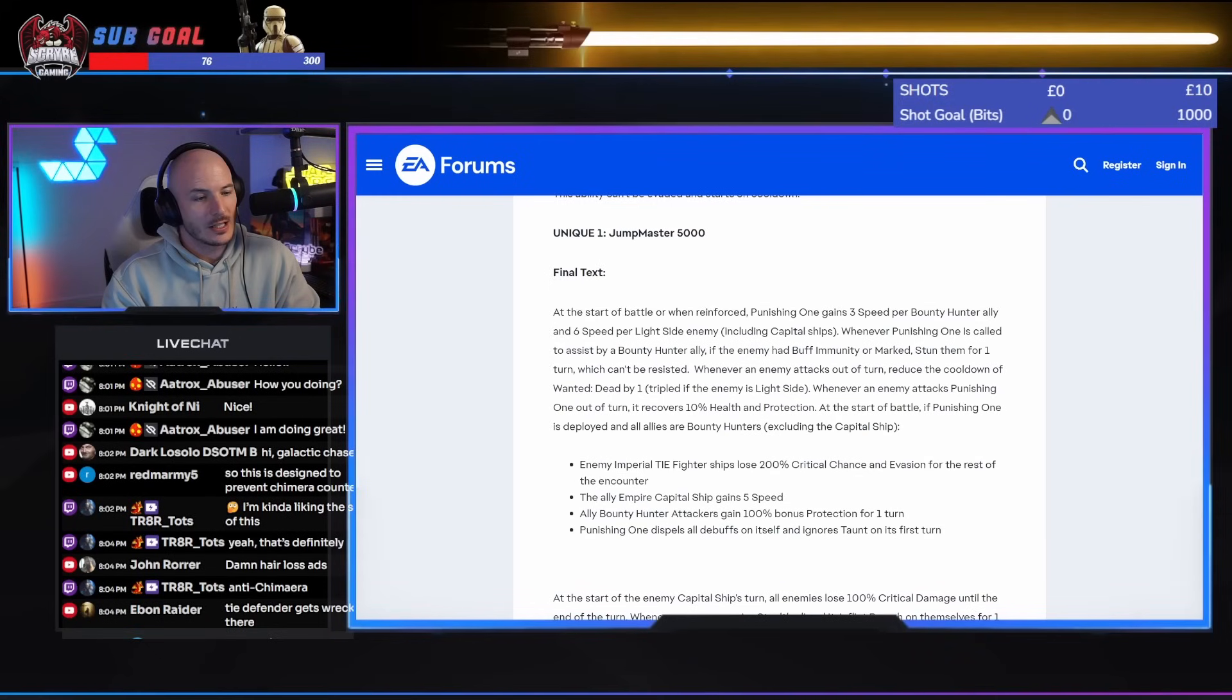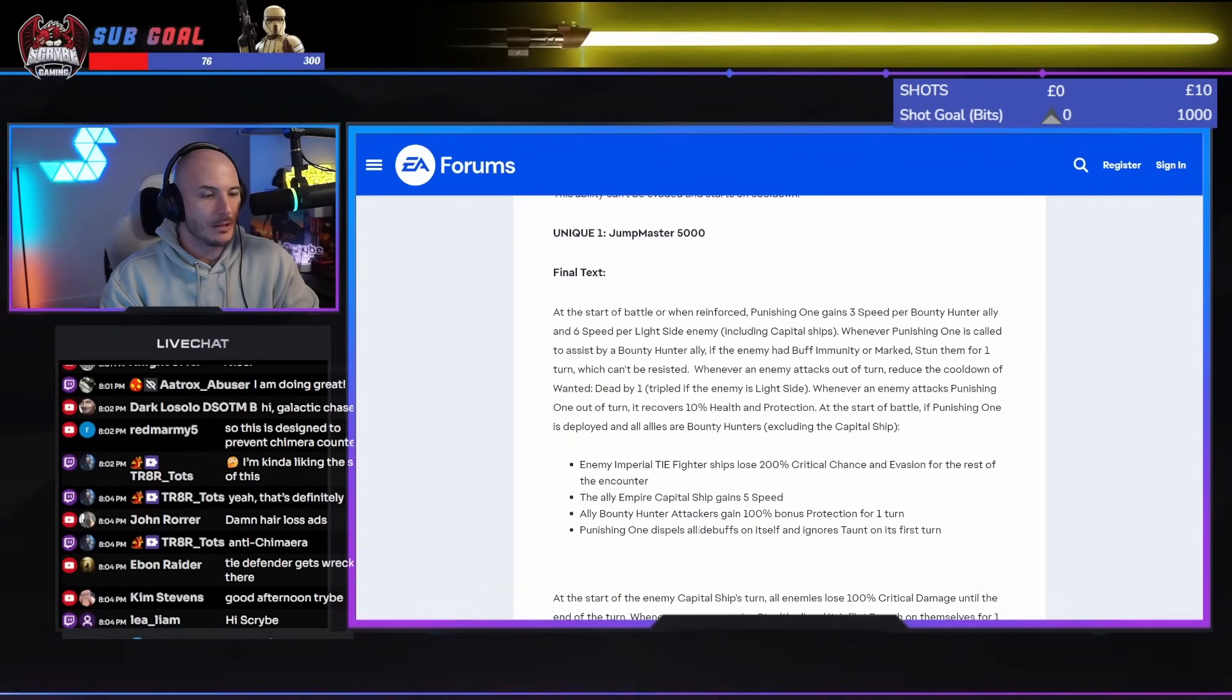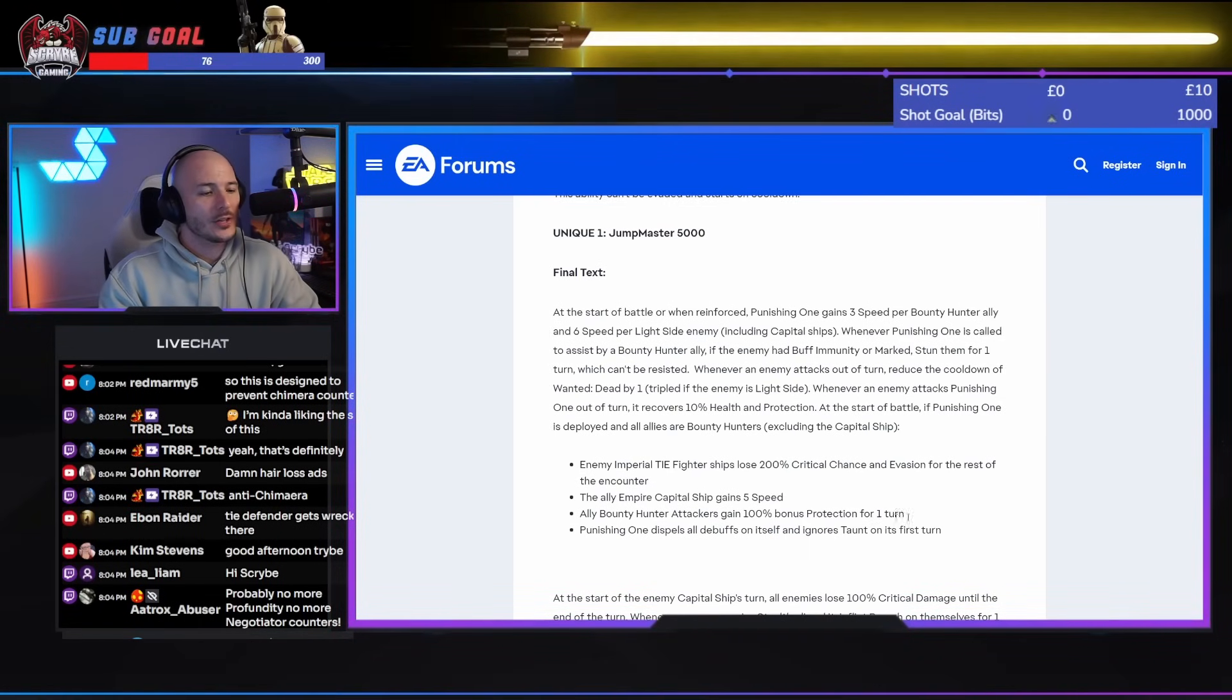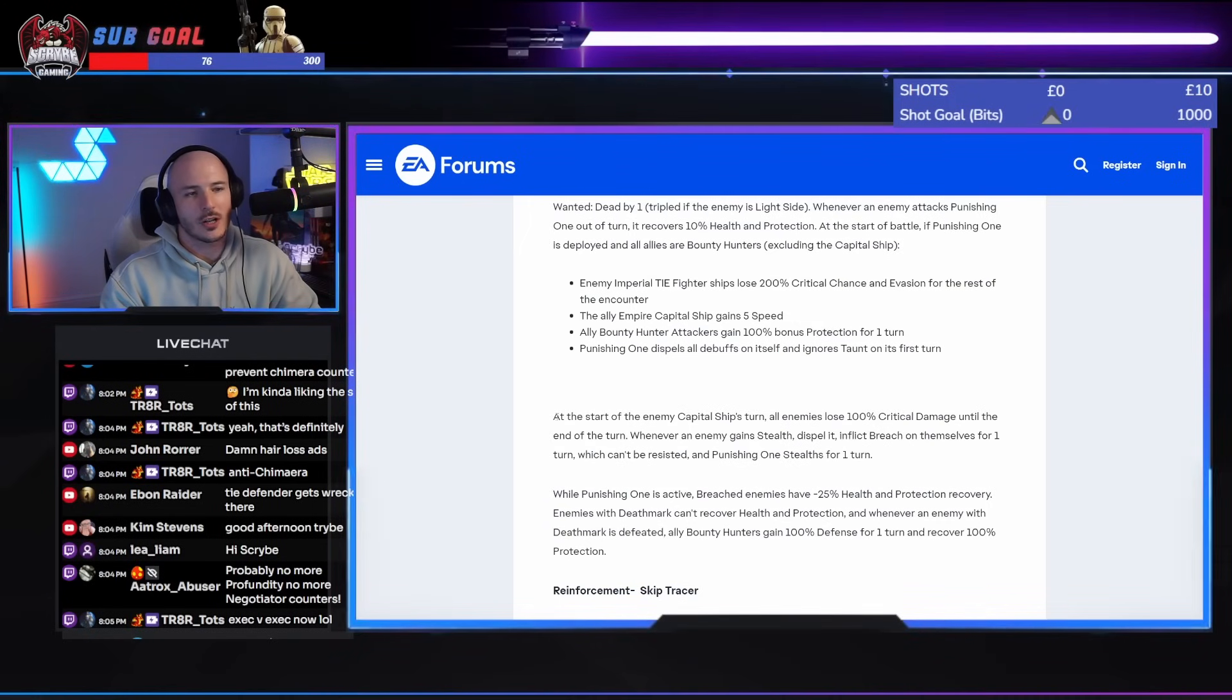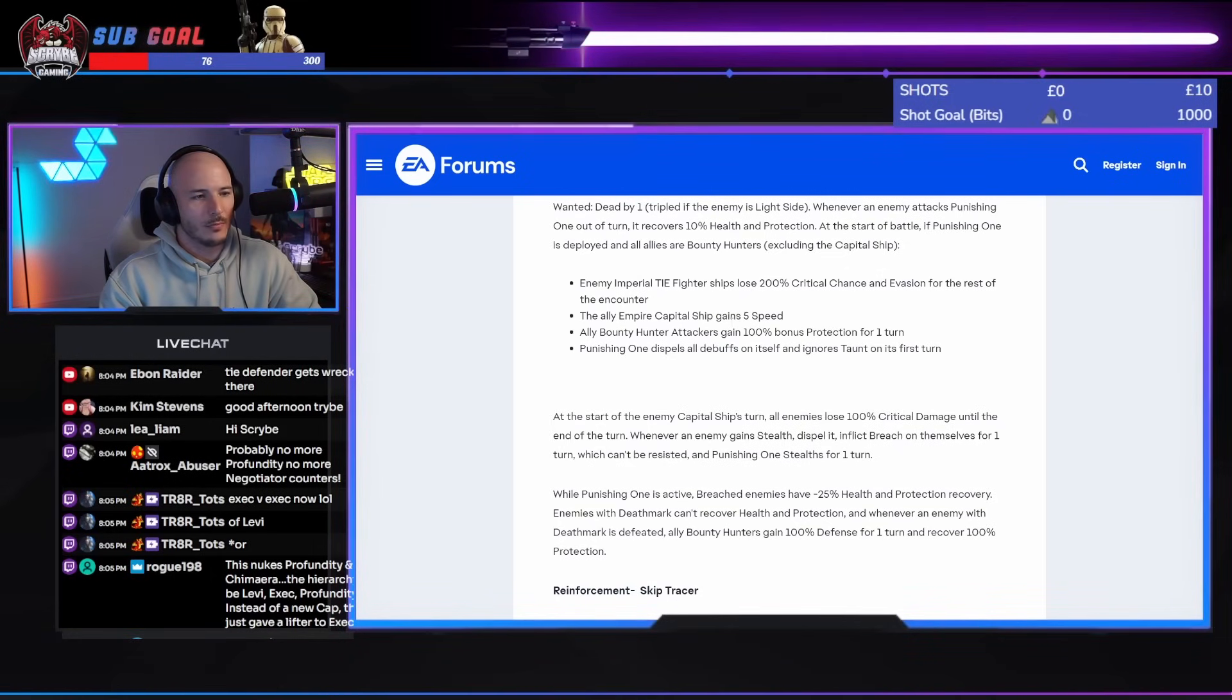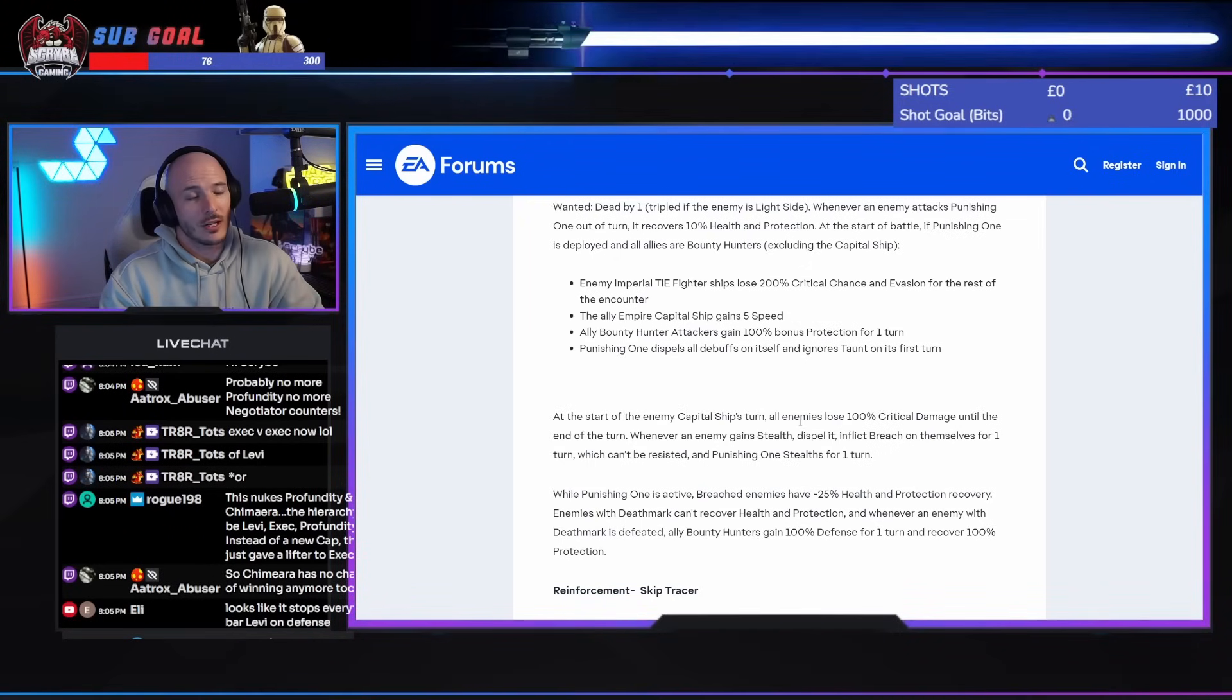Ally Bounty Hunter attackers gain 100% bonus protection for one turn. Punishing one dispels all debuffs on itself and ignores taunts on its first turn. Alright. Wow. At the start of the enemy capital ship's turn, all enemies lose 100% critical damage until the end of the turn. So Negotiator, for example. Negotiator will start. You've got the mass assist, but attacks out of turn are going to heal up the punishing one. Attacks out of turn is also going to decrease the cooldowns of this wanted thing. It's also going to, oh my god. Yeah. There's going to be that 100% bonus protection. We're going to ignore taunts so we can go straight for Anakin. They're going to have 100% less crit damage, so they're not going to crit you. Well, if they crit you, they don't do anything, really.